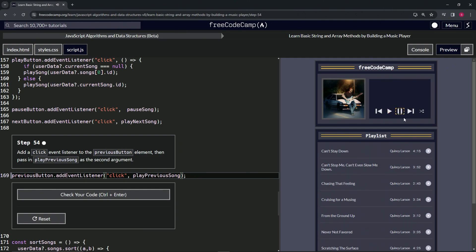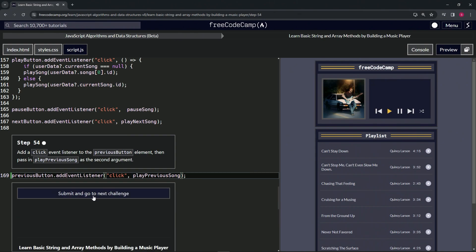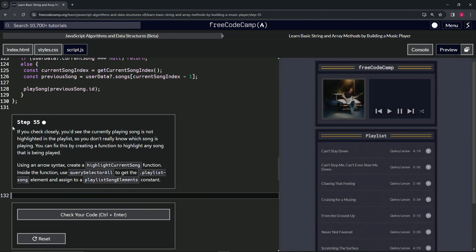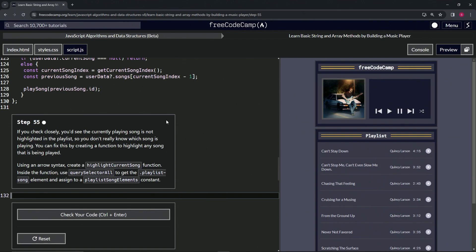All right, so when we go to the next song we see it starts playing. Let's push pause, go back one. It starts playing again, so we know it works. Let's check the code, looks good, and submit it. All right, now we're on to step 55, and we'll see you next time.